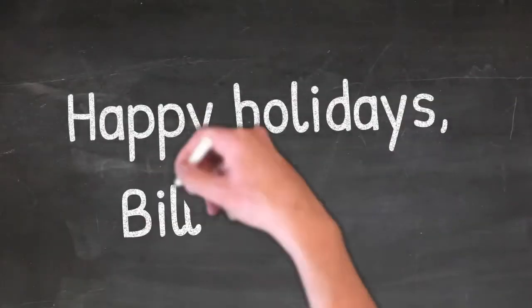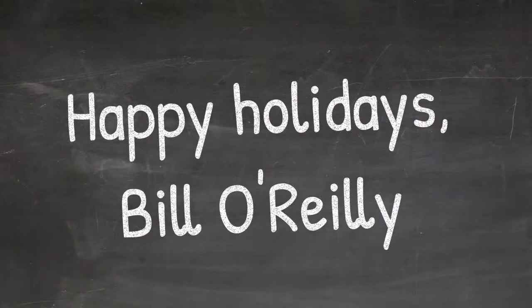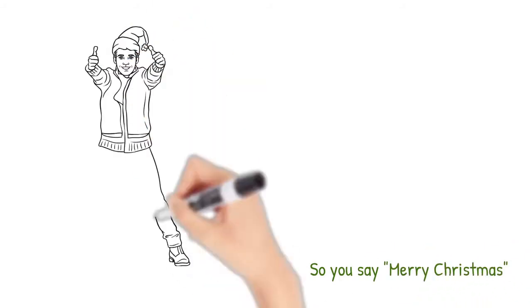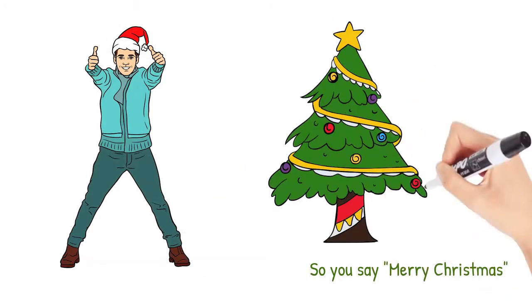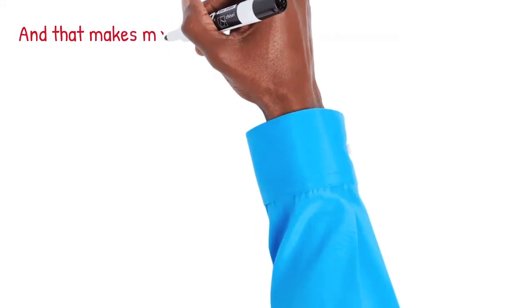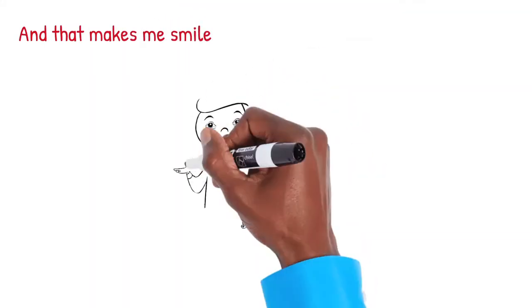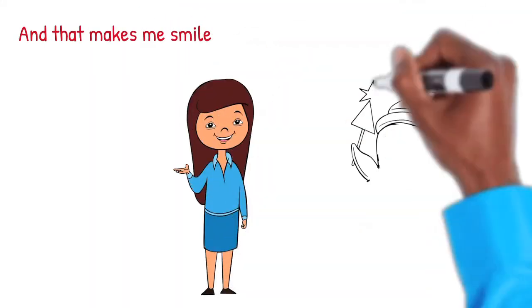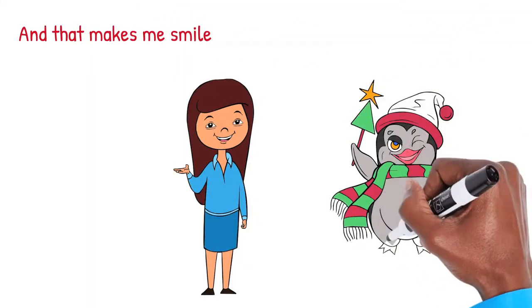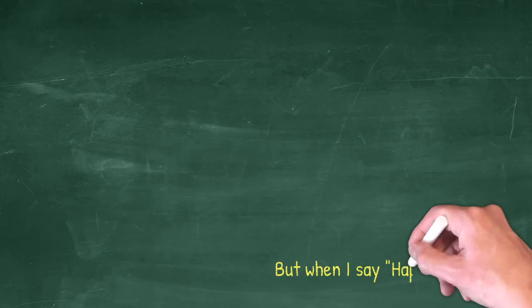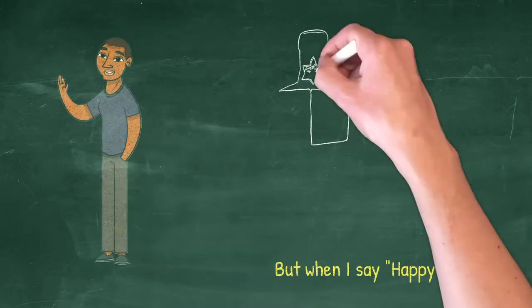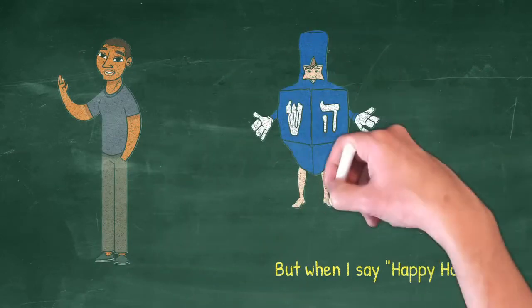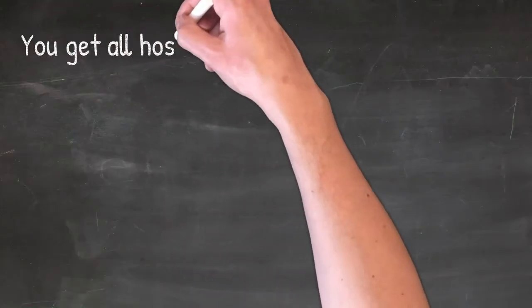So you say 'Merry Christmas' and that makes me smile, but when I say 'Happy Holidays' you get all hostile.